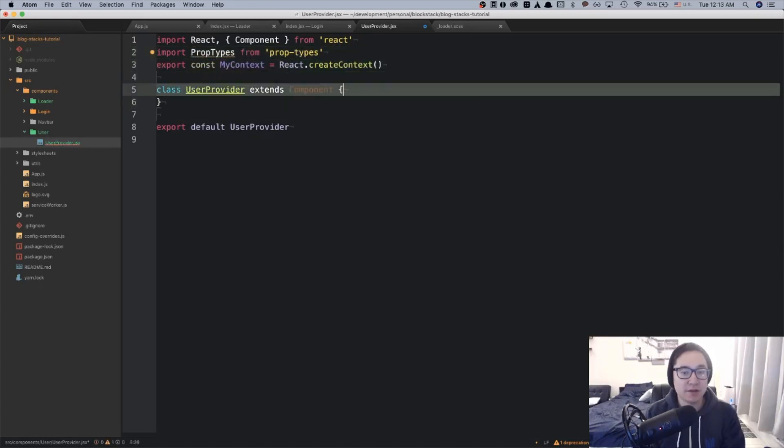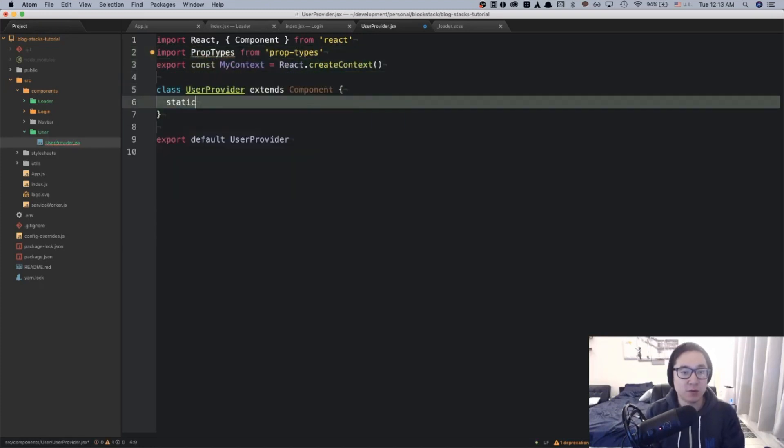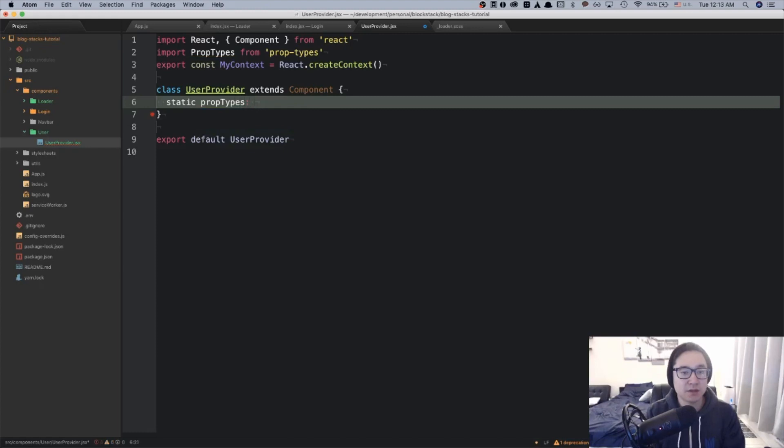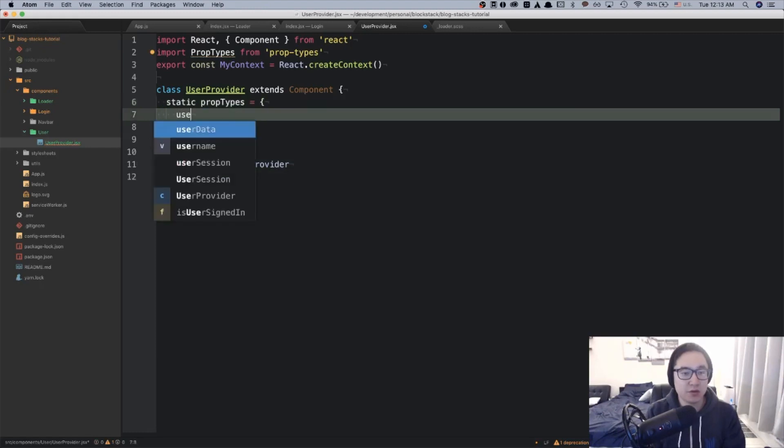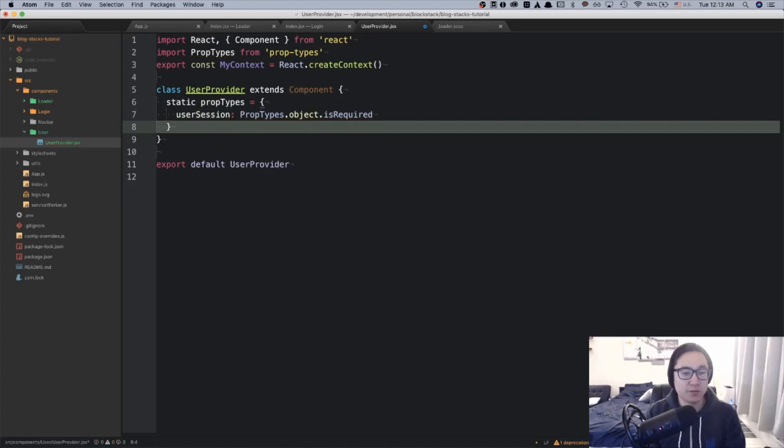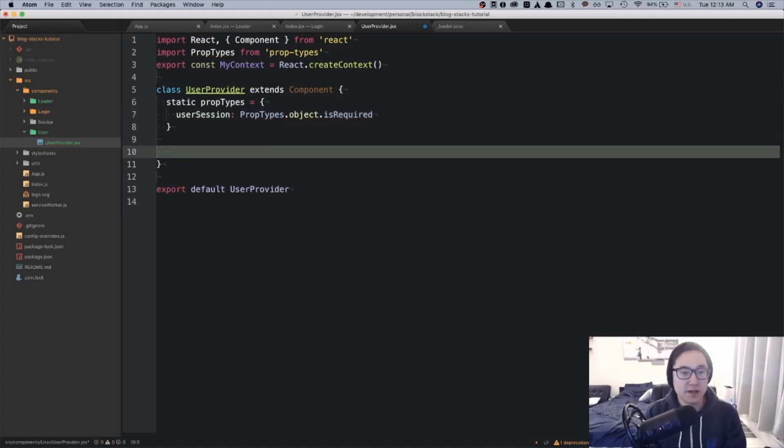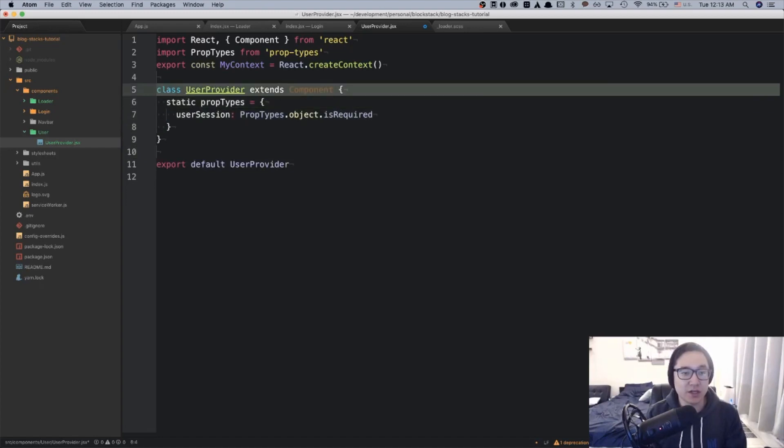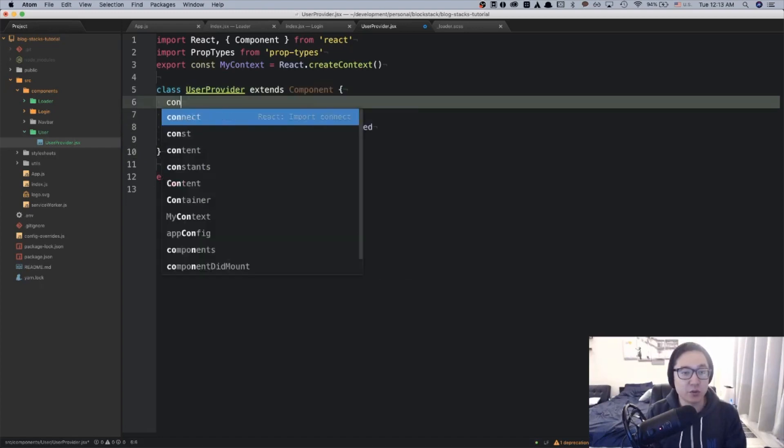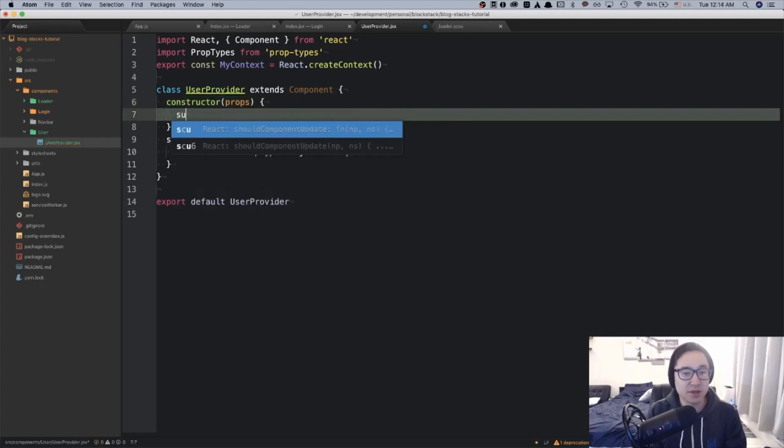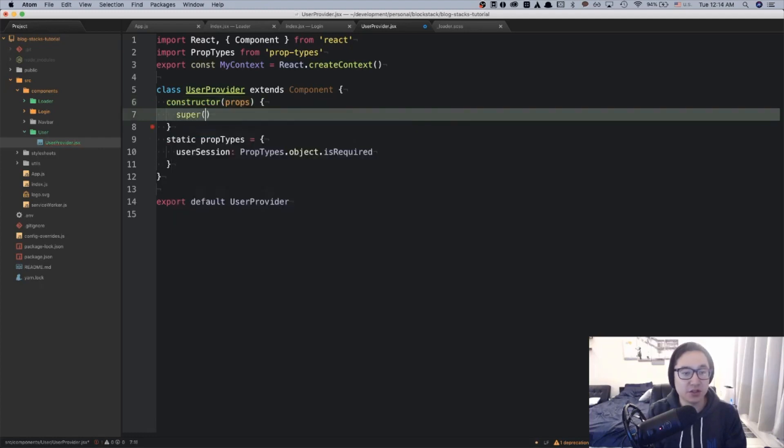And then just like before, we're going to create static prop types. And then we need to create some initial state to get the user information. So we're going to use the constructor this time and initialize our state.